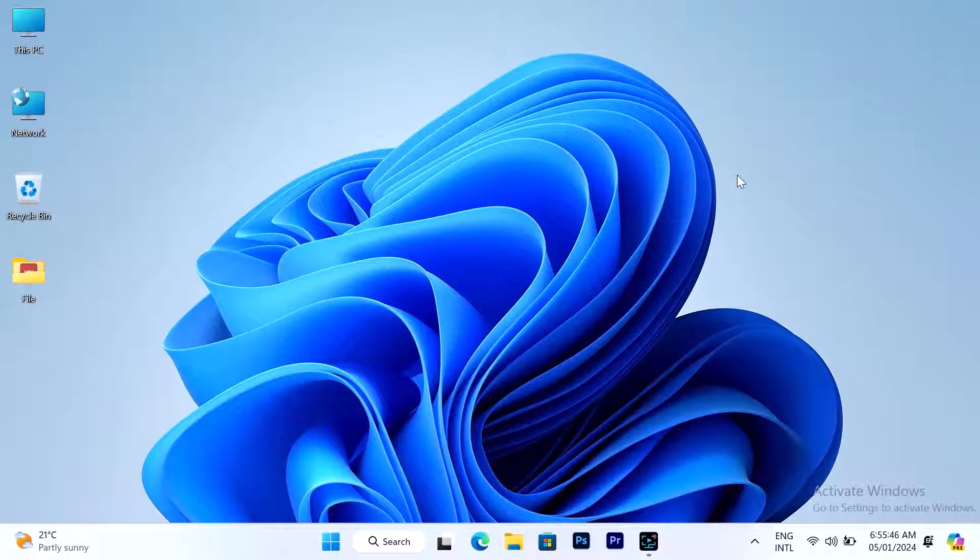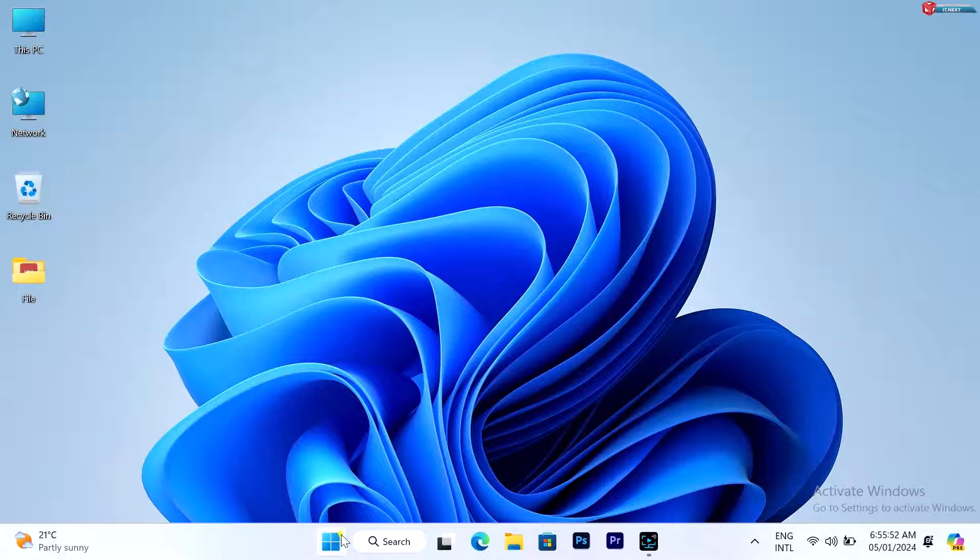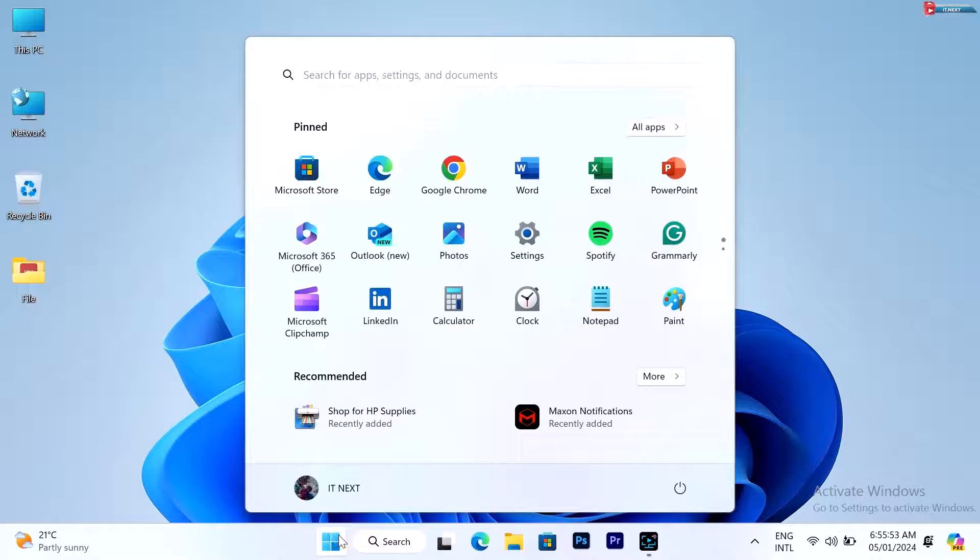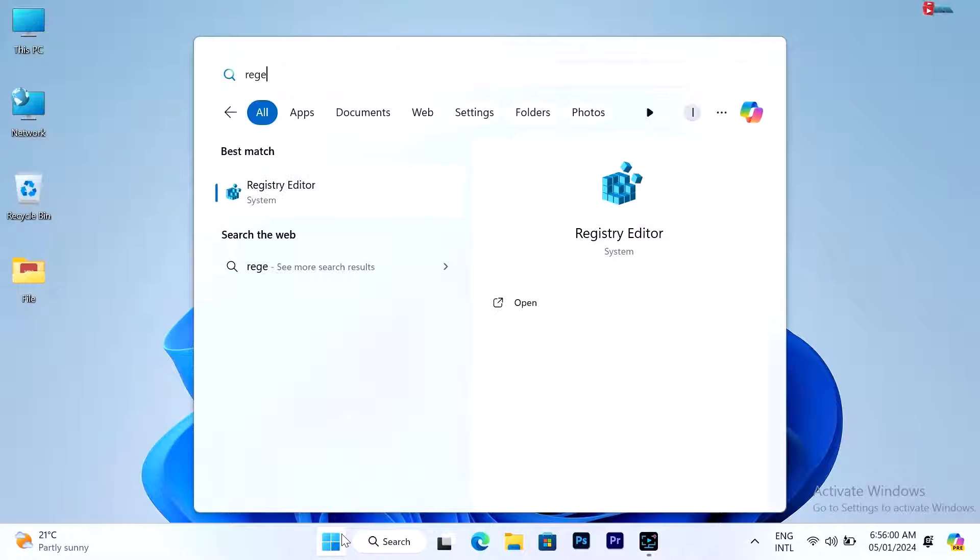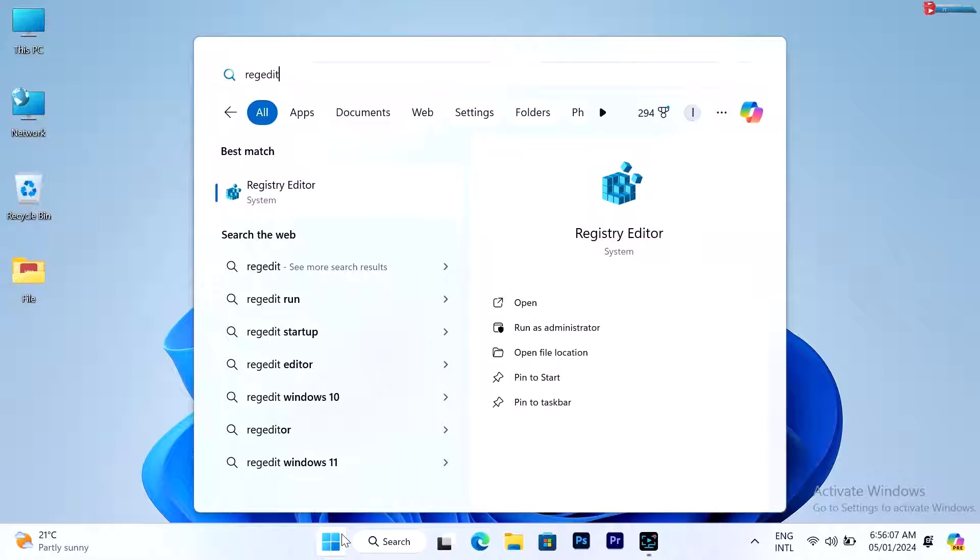First, what you have to do is click here on start. Type in 'edit' and click to open.